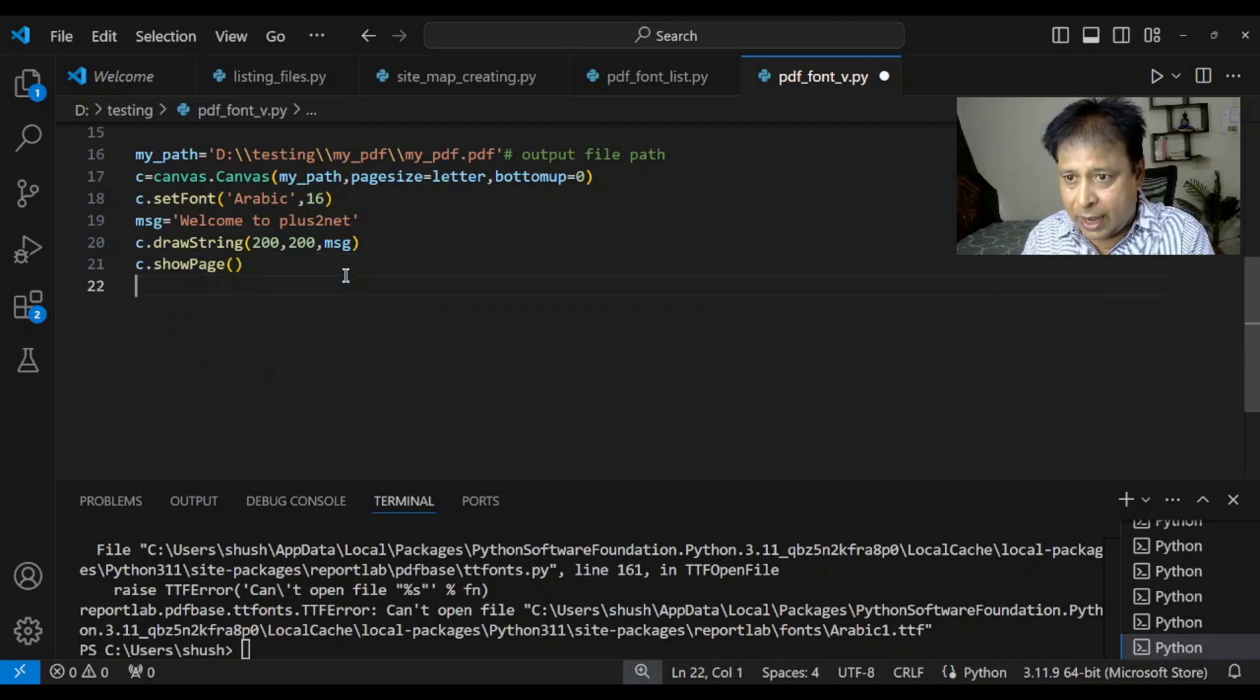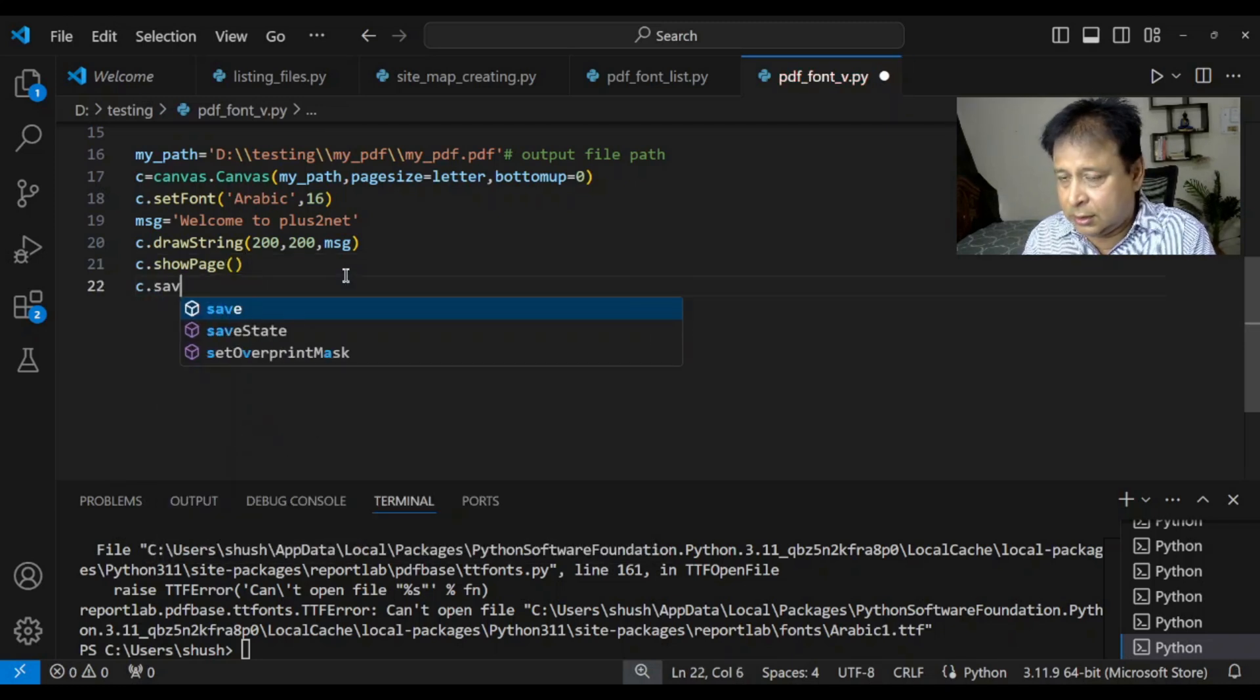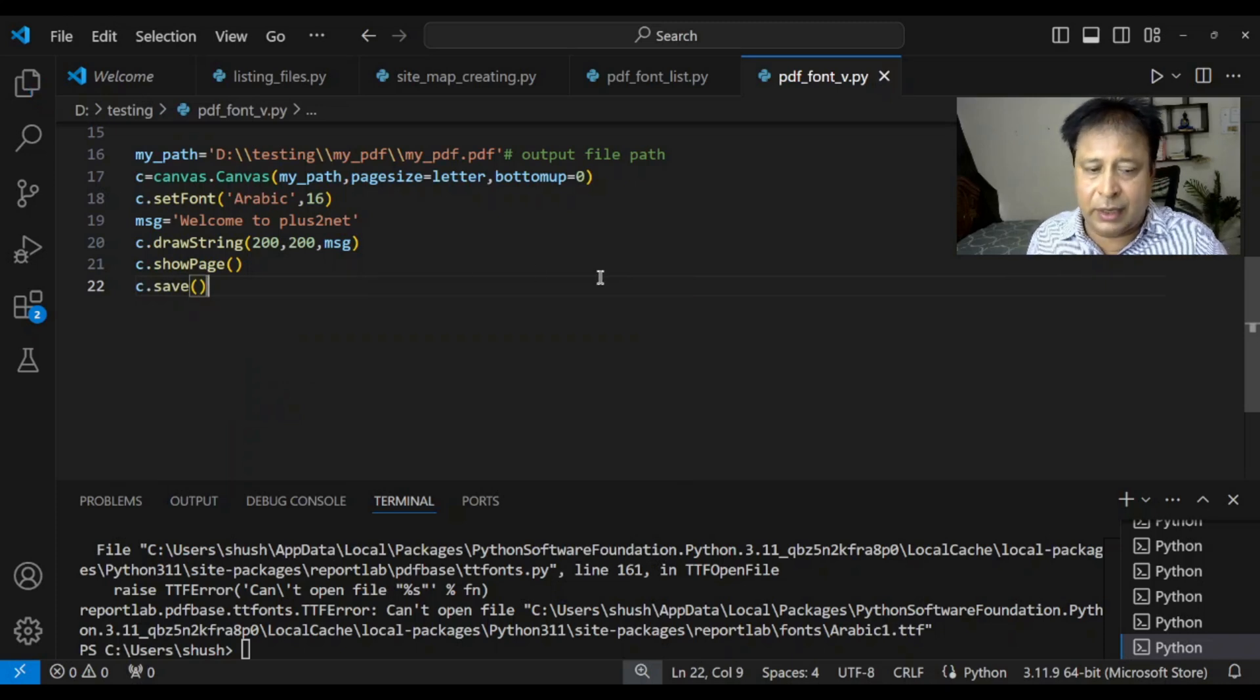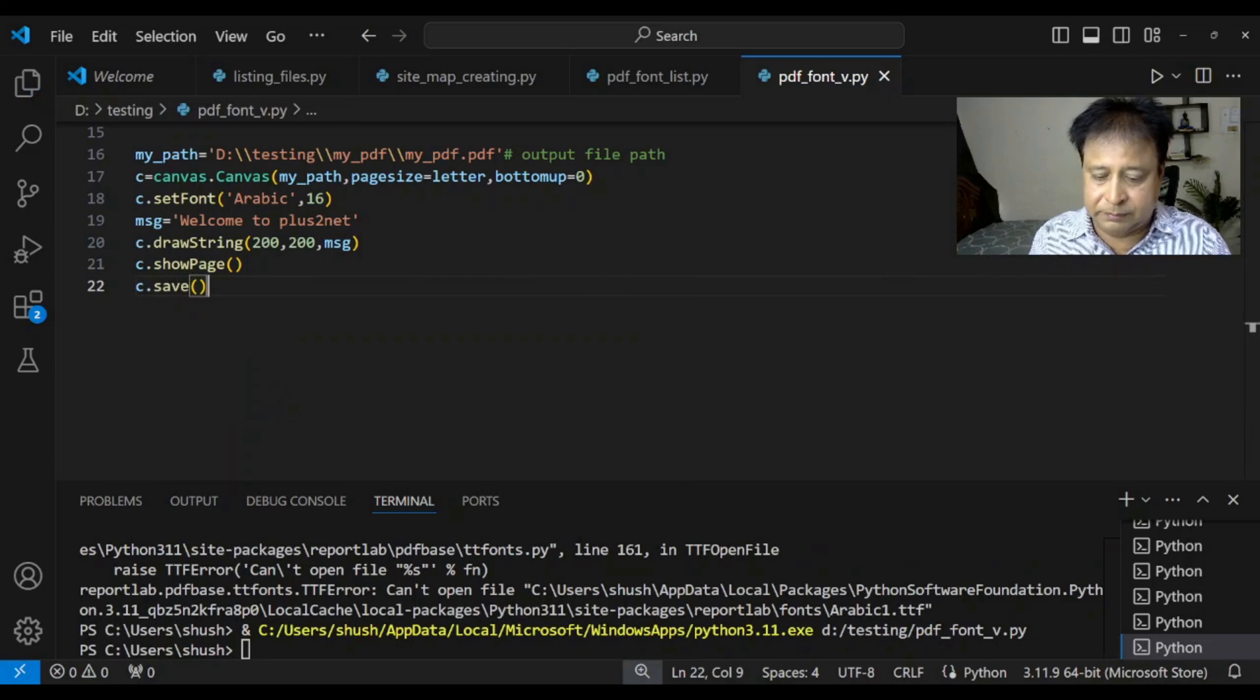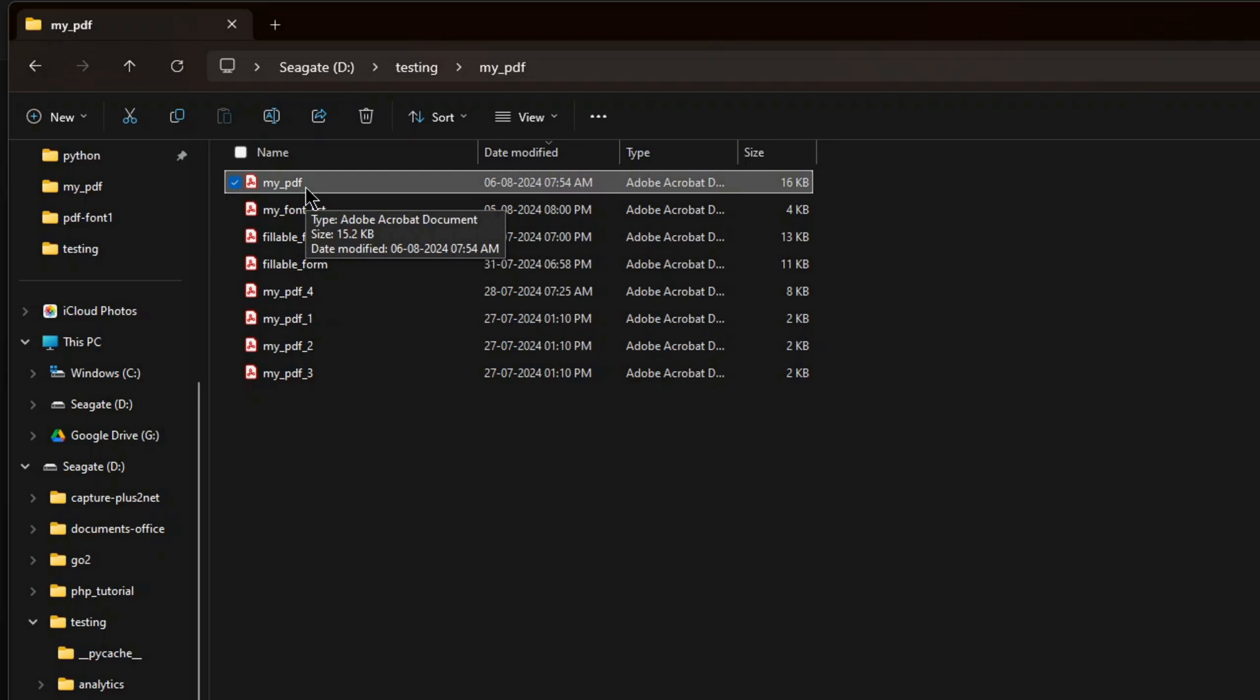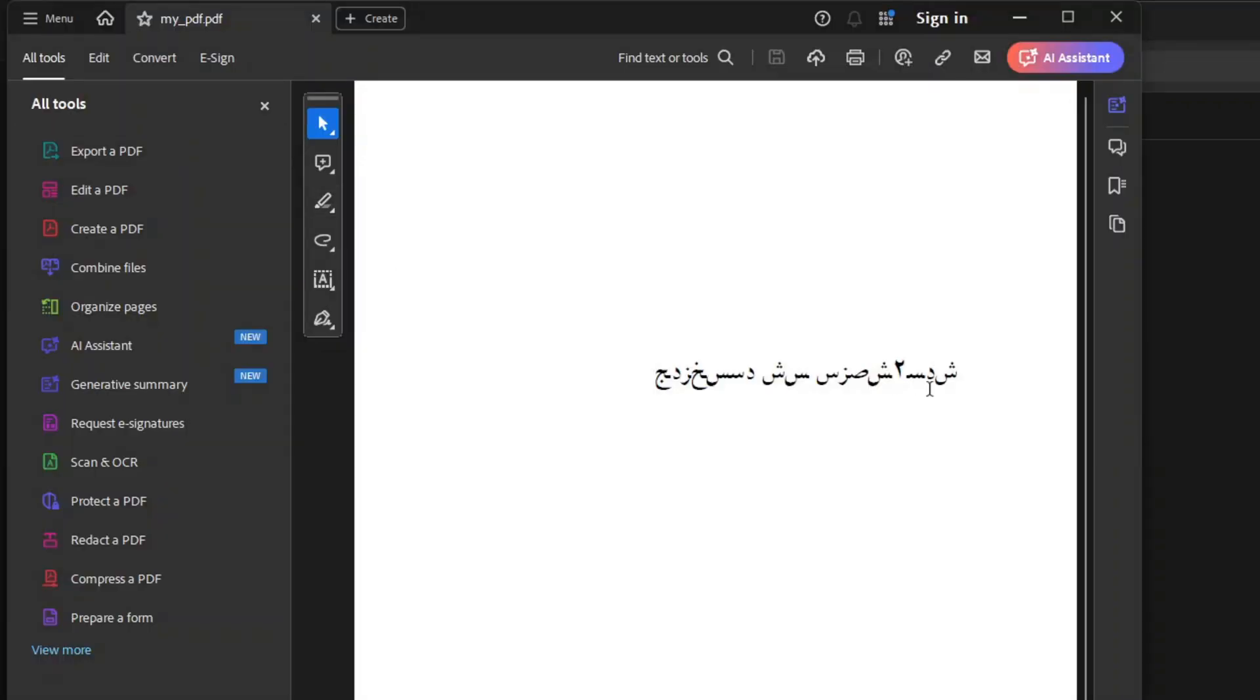So. Then. C. Dot. So. Page. Now. I am. C. Sorry. Sorry. Sorry. C. Dot. Save. That is. All. My. Code is created. Let's. Double. Click. And. Open. It. So. Here. It is. The. Output. Here.